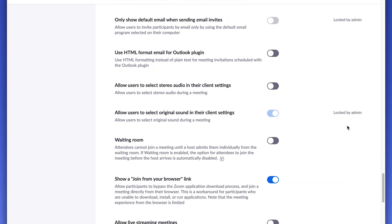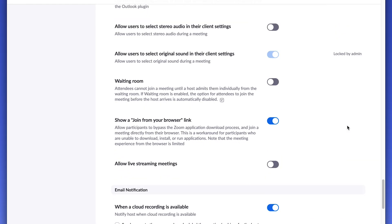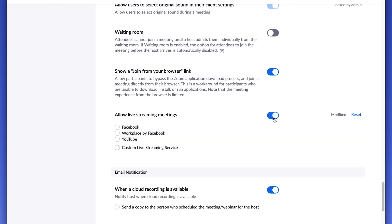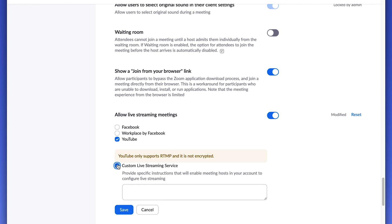Once you're in the settings, it's kind of buried in here — you have to scroll down quite a bit — but there'll be a setting for live streaming your meetings. Once you enable this, you'll get the option to choose which platforms you want to live stream to. There's no harm in checking all of these on, but you can just turn on the ones you're actually going to be using. For YouTube I strongly suggest enabling the YouTube option as well as the custom live streaming option.